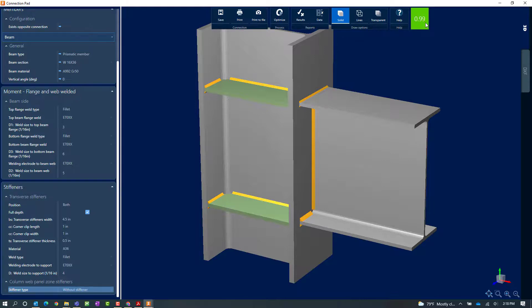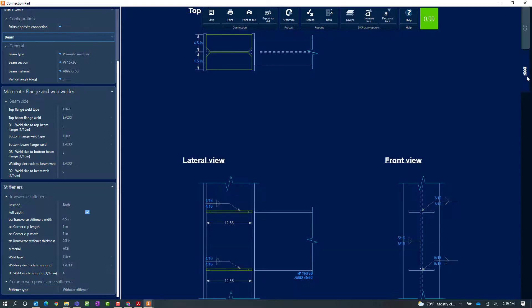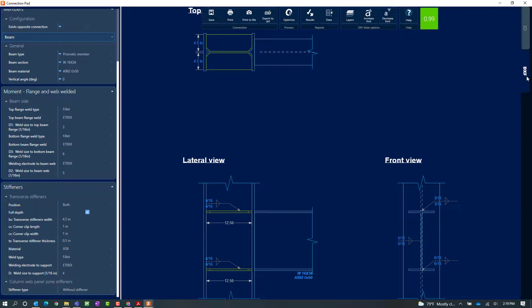In addition to reviewing the report let's also take a look at what the DXF looks like. Here we can see what a DXF of our fully directly welded connection will look like. We can also see the detailing on those transverse stiffeners. Now this DXF view can be exported from RAM connection standalone. And we can also save our changes in the connection pad. So I'll go ahead and click save.